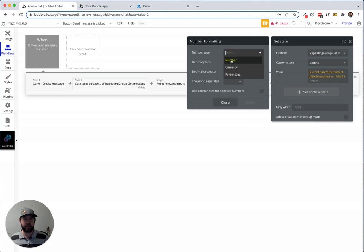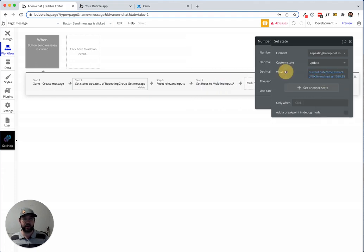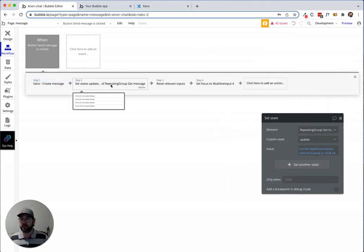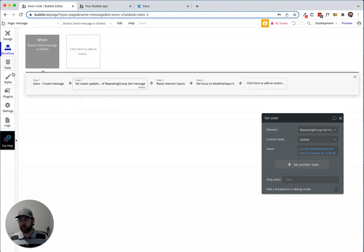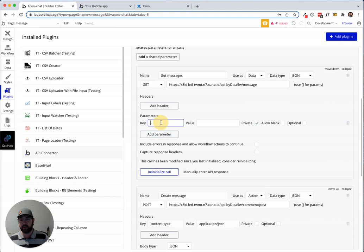So we're sending the message, we're changing that state, and then we're going to go in here to this call and add a parameter. This parameter will simply be 'update'.